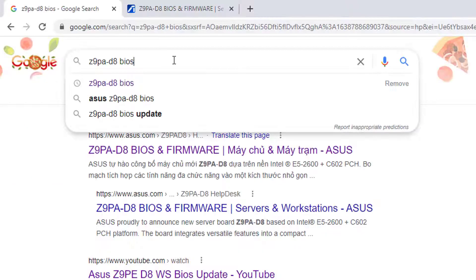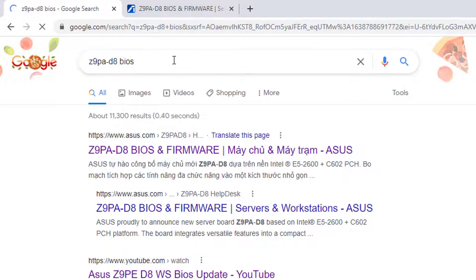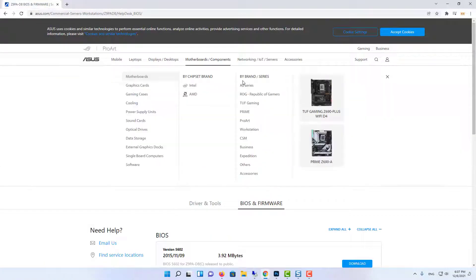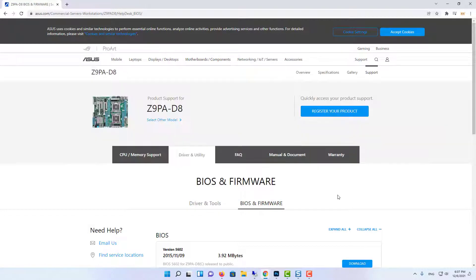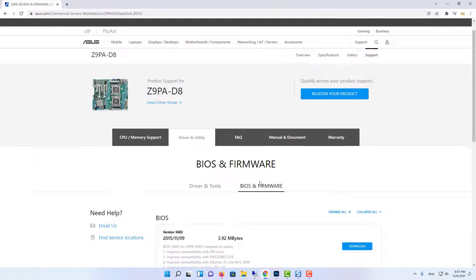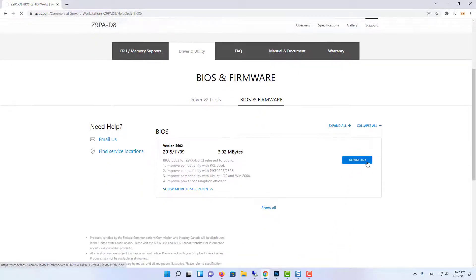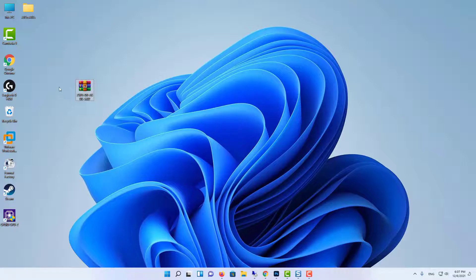Type manufacturer name and model number in browser search bar. Click Manufacturer Website. Download the latest BIOS. Now you need to install the latest BIOS update on your computer.